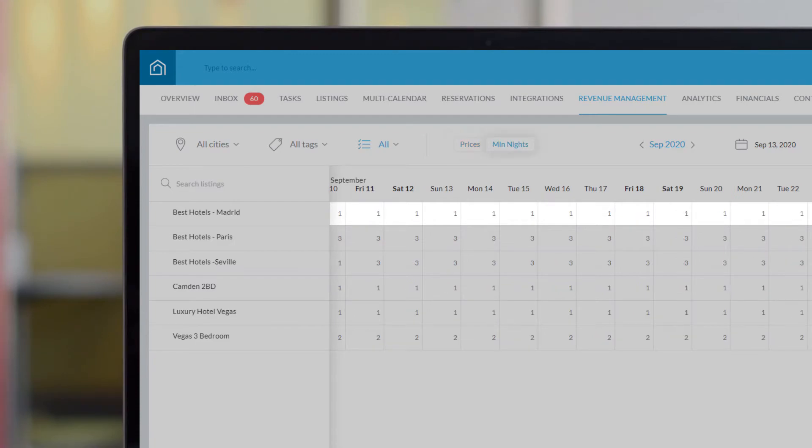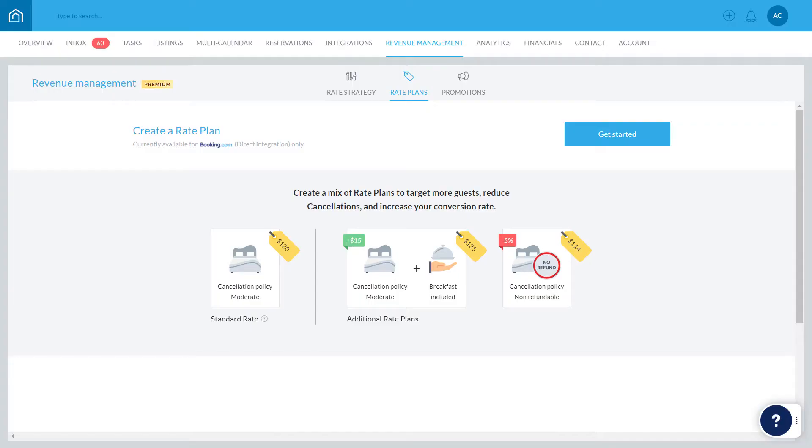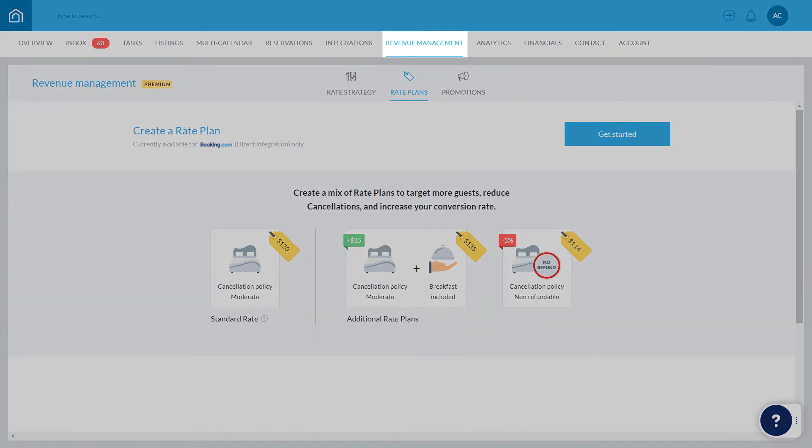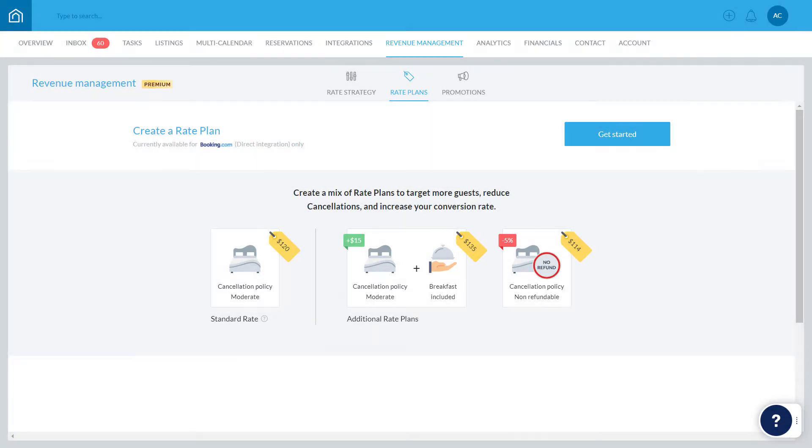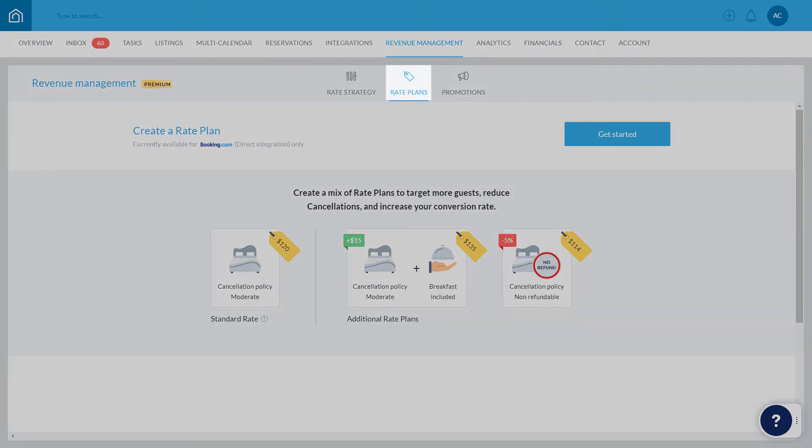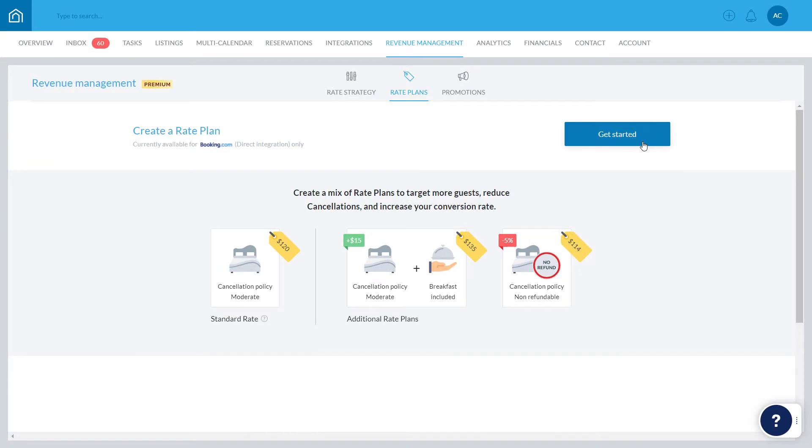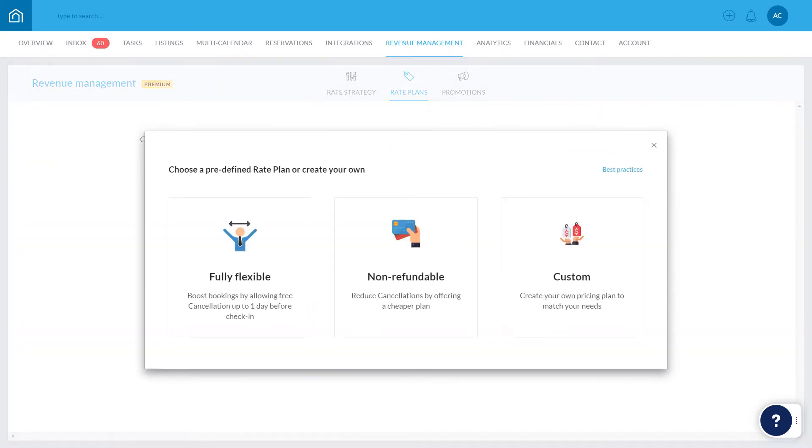This video will help you get the Rate Plans feature set up for the first time. Click Revenue Management in the top menu, select Rate Plans, and hit Get Started to go ahead and create the very first rate plan.